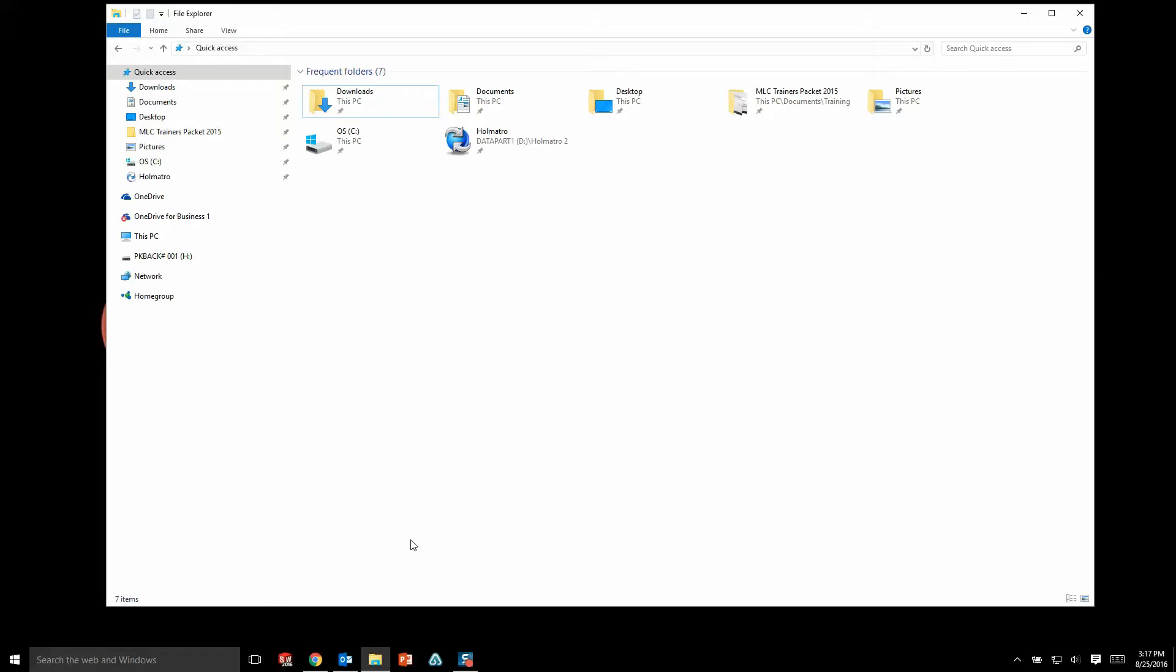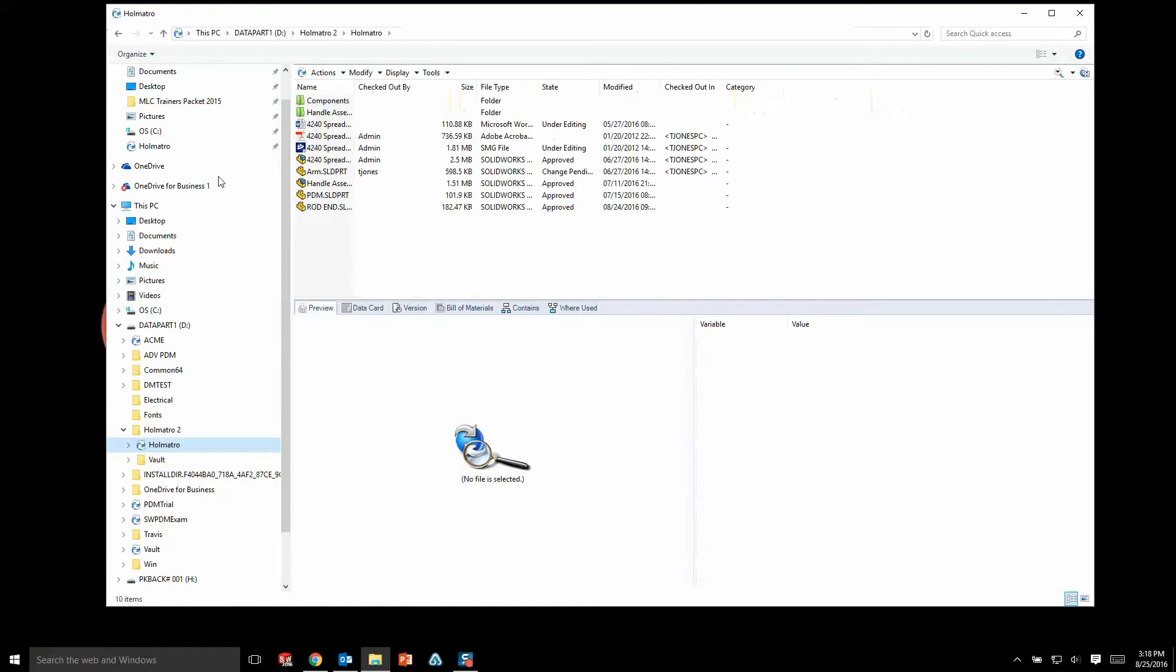That's because the PDM system piggybacks on top of Windows Explorer, which PC users already know how to use and navigate. If we need to access documents that are stored inside of our PDM system, we simply just go to Windows Explorer, click on our PDM folder, and all of our files are displayed just as they would be in Windows Explorer, but with more information.